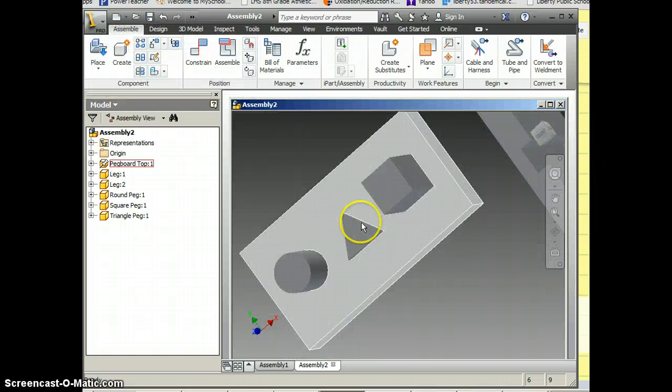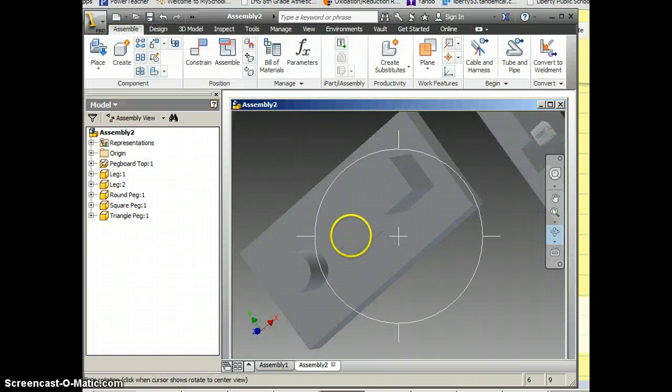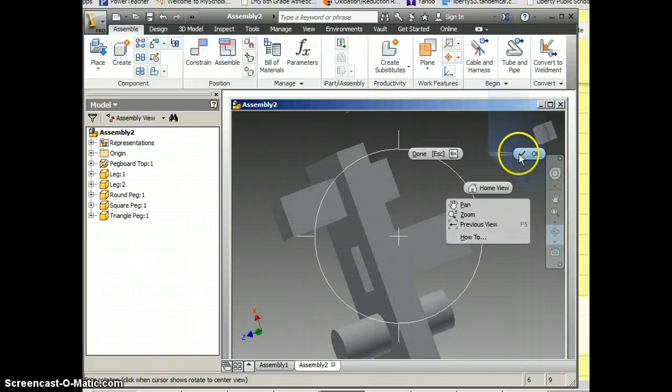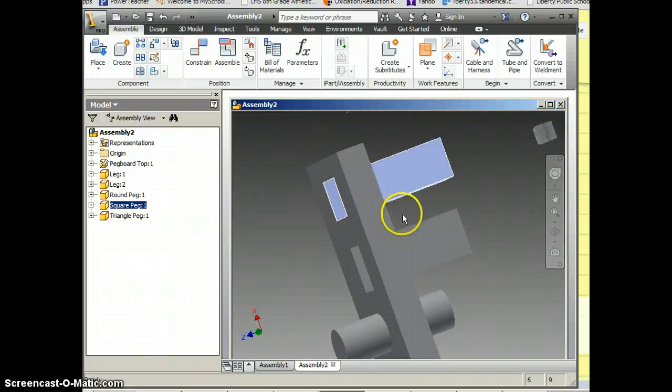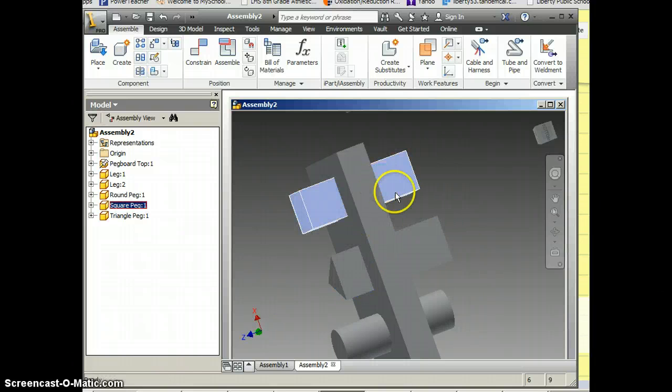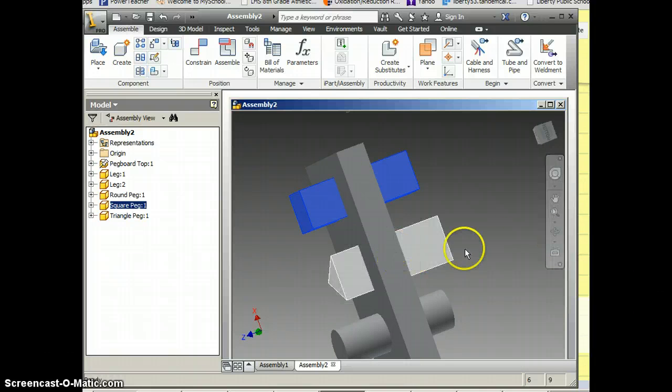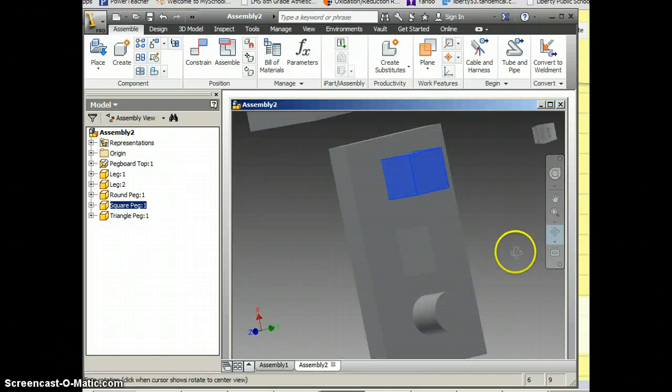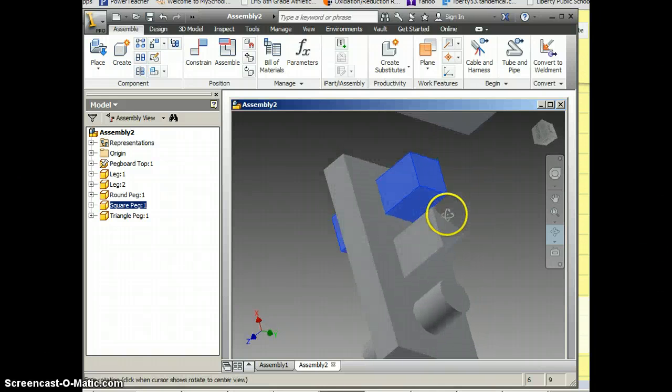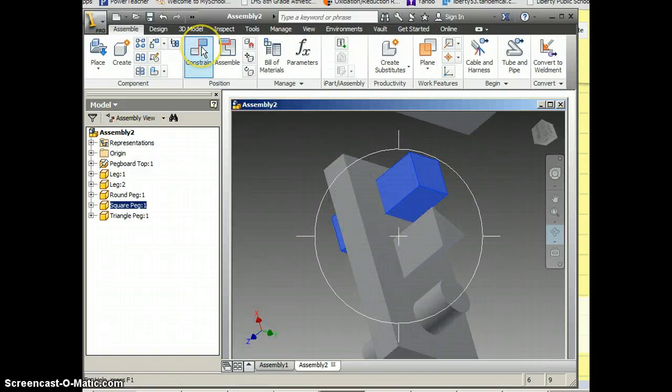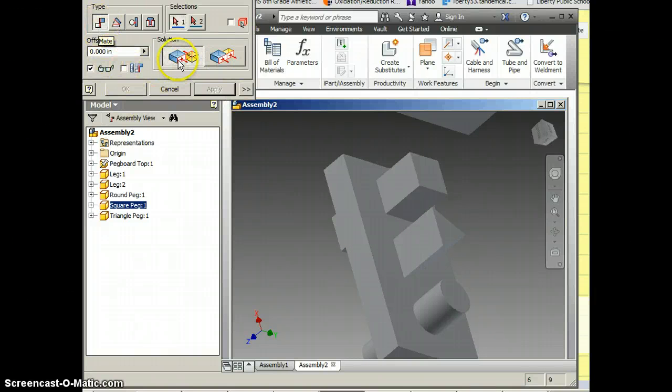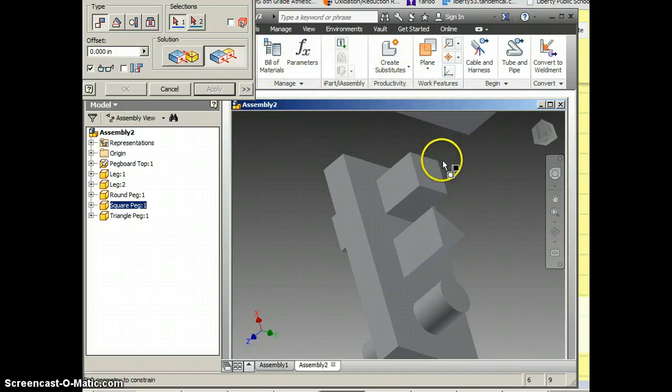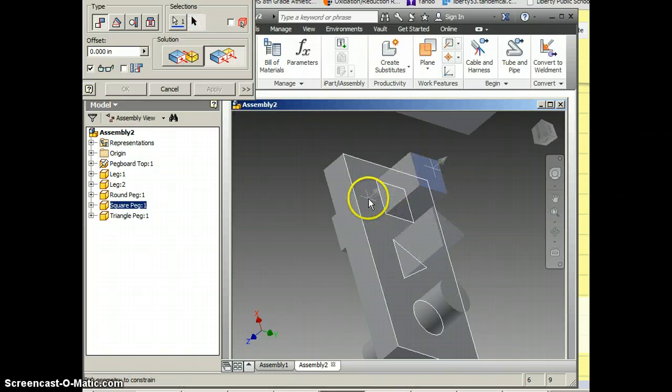So now all three of my pegs should be locked in except for the up and down movement. And you really want them to be locked in so they don't move at all. So there is a different kind of mate that we can do and it's called a flush. So if I go constrain and I look at mate here, we've been at mate over here also.